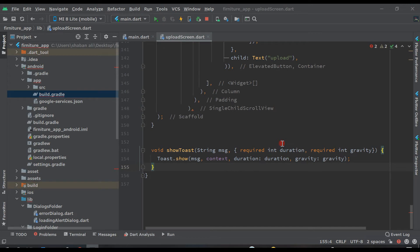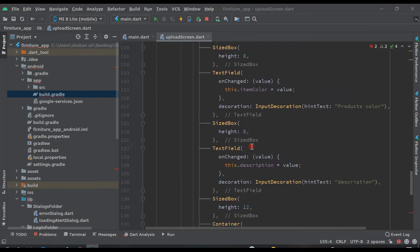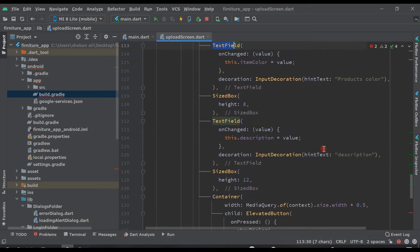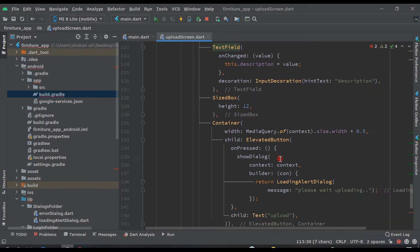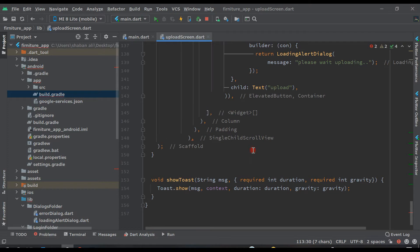Hello guys, welcome back to this course to learn Flutter application development. In the previous video we created text fields to get the user or advertiser name, phone number, model number of products, color, description, and everything. Now let's continue this design and make the functionality more complete on this page.